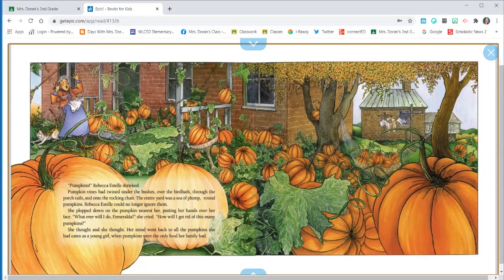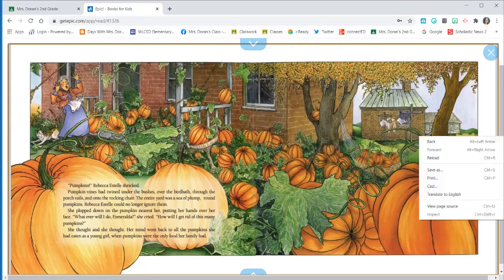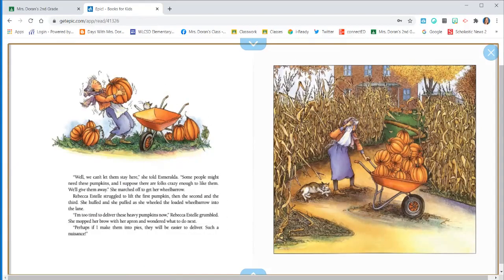She plopped down on the pumpkin nearest her, putting her hands over her face. Whatever will I do, Esmeralda? She cried. How will I get rid of this many pumpkins? She thought, and she thought. Her mind went back to all the pumpkins she had eaten as a young girl, and pumpkins were the only food her family had. Well, we can't let them stay here, she told Esmeralda. Some people might need these pumpkins, and I suppose there are folks crazy enough to like them. We'll give them away. She marched off to get her wheelbarrow.